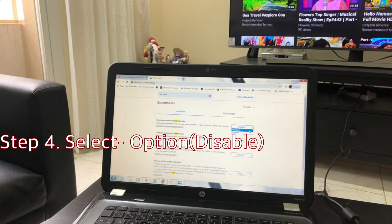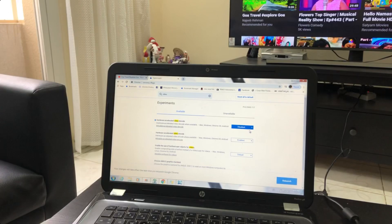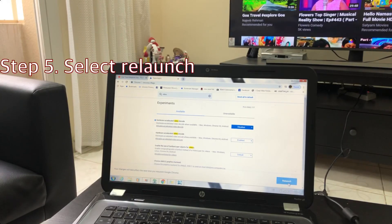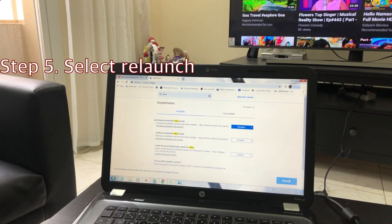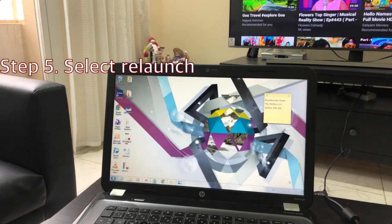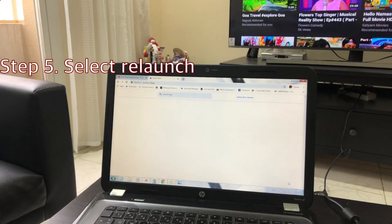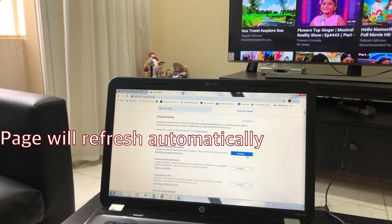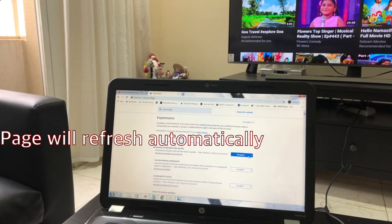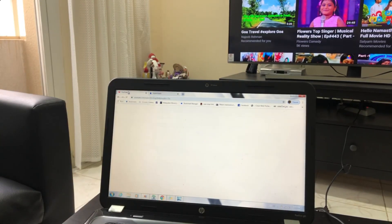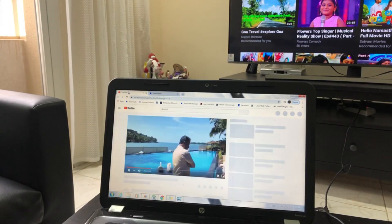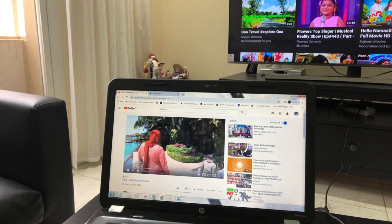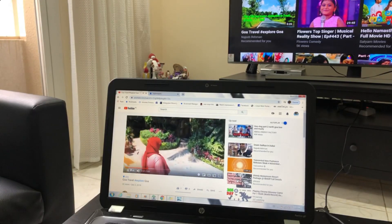This is enabled — it should be disabled. If it is disabled, you will have an option on the right side. If you click on that option, you will refresh the page. Then it is disabled. Let's go to the YouTube video. Our video is the same.